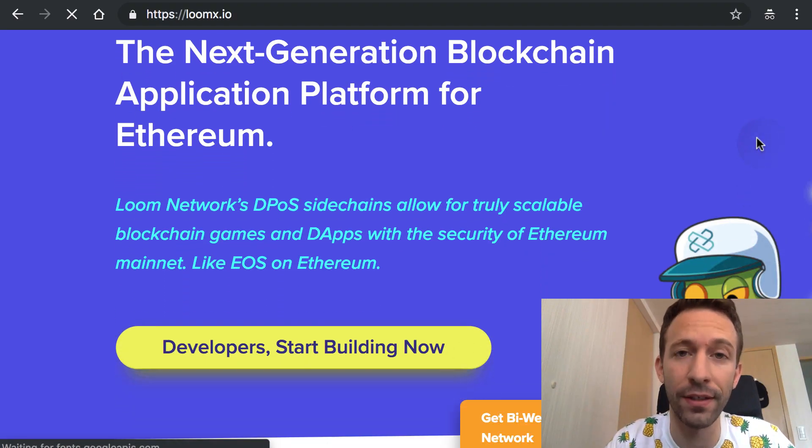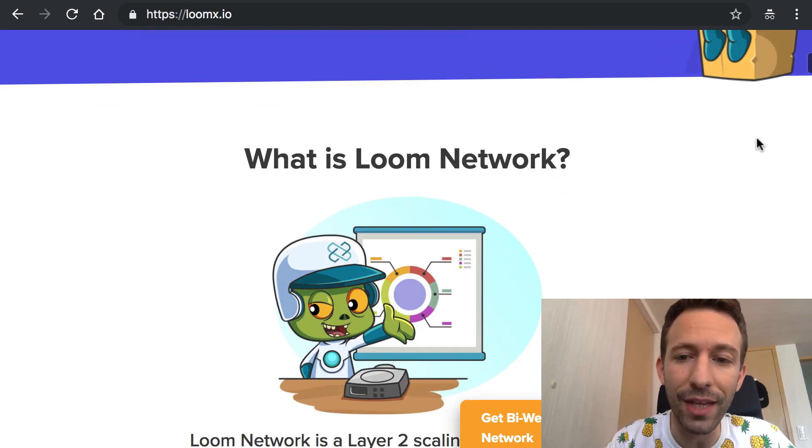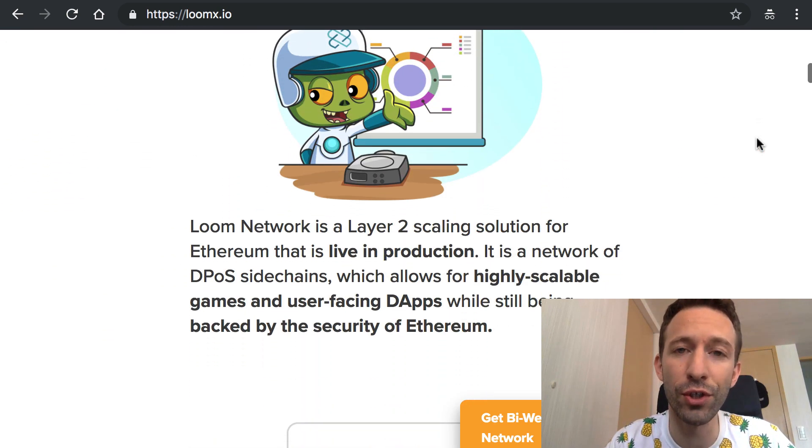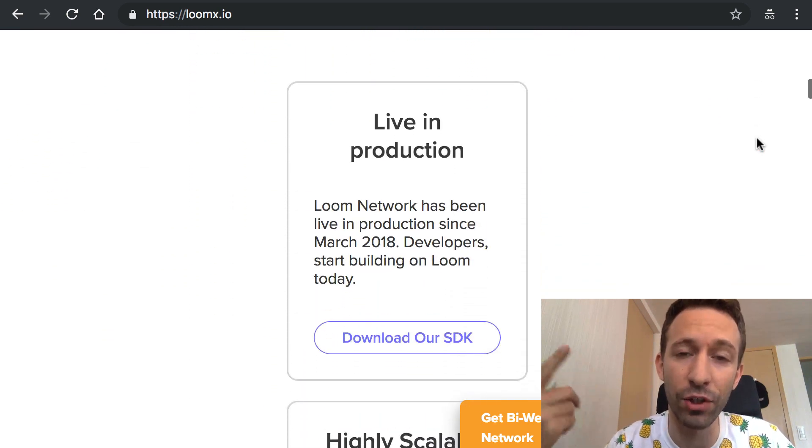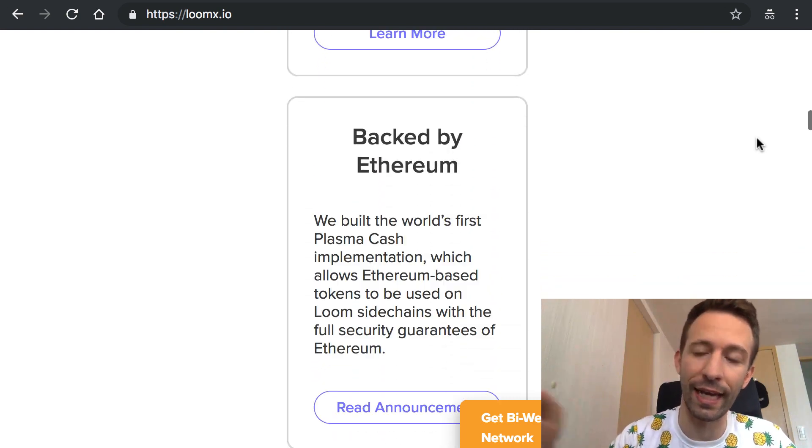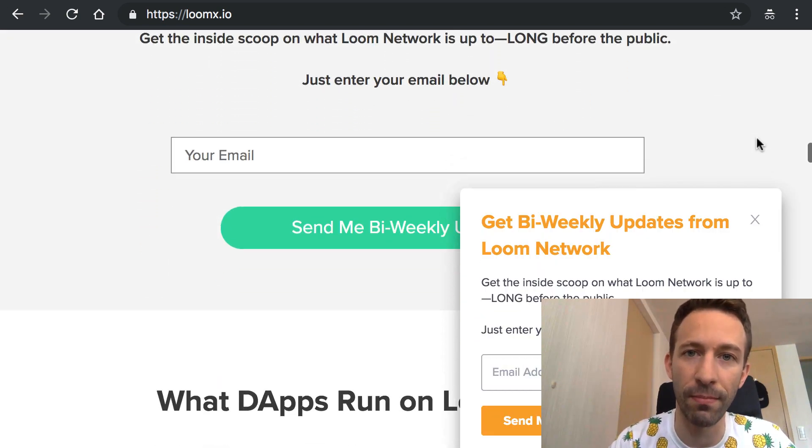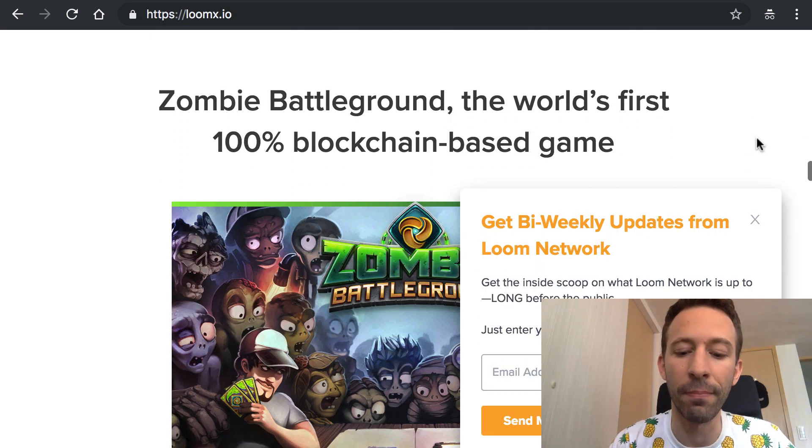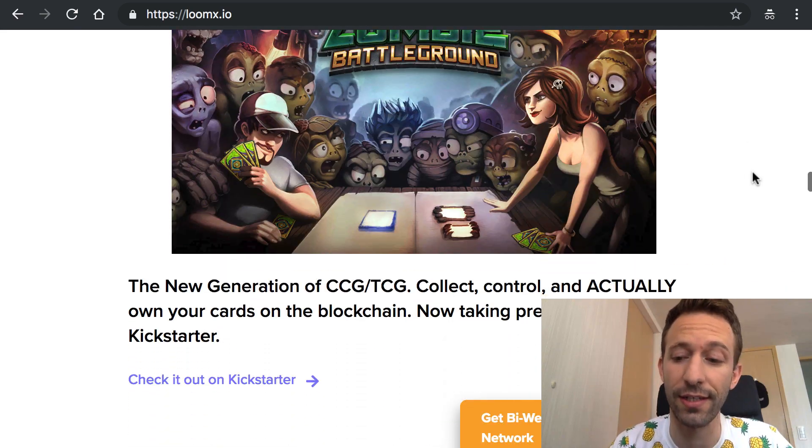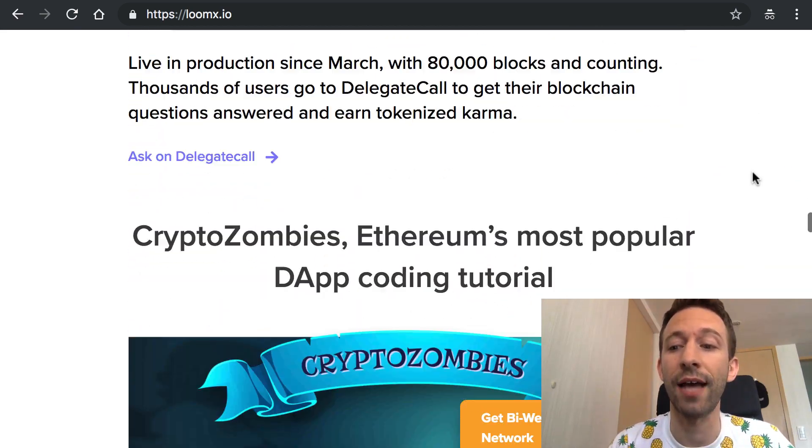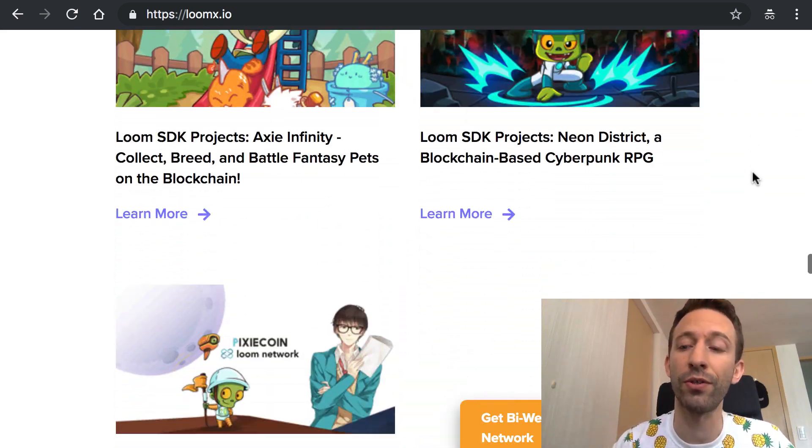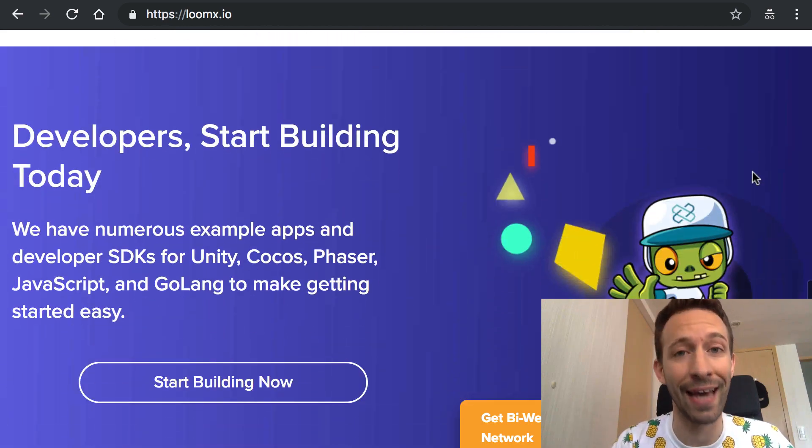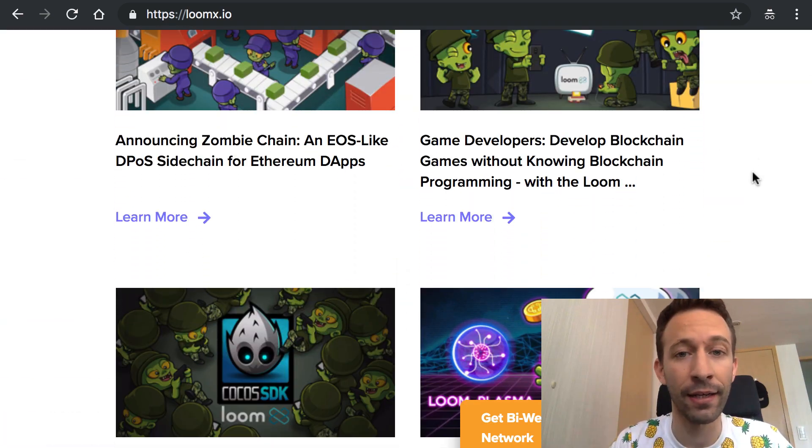Loom Network is a company that works on a scaling solution for Ethereum, a layer 2 scaling solution. It's like a sidechain that is connected to the main chain and the big advantage of this solution is that your dApp doesn't require your user to spend gas and also the block time is much faster than the mainnet so it improves dramatically the usability of your dApp.